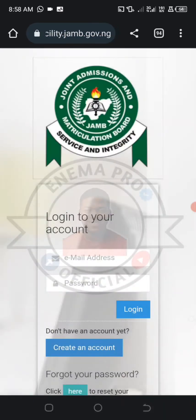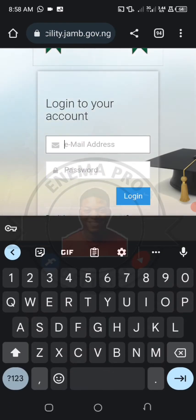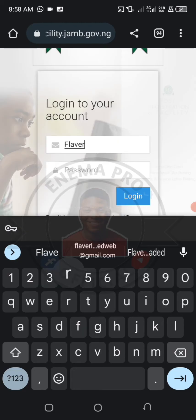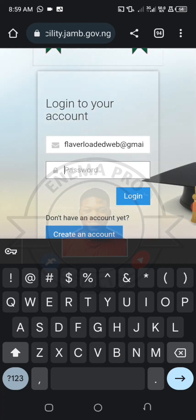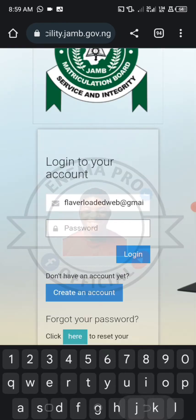So you'll be directed to a place like this where you write your email and password, then you will log in.